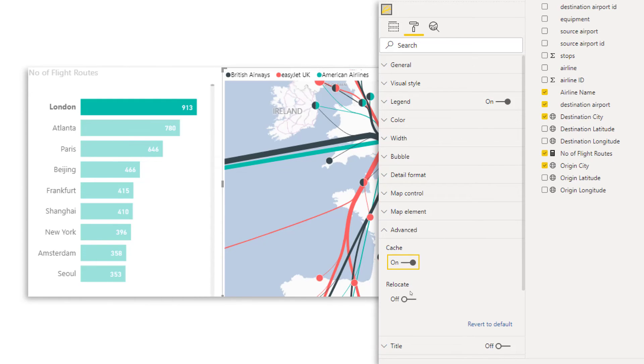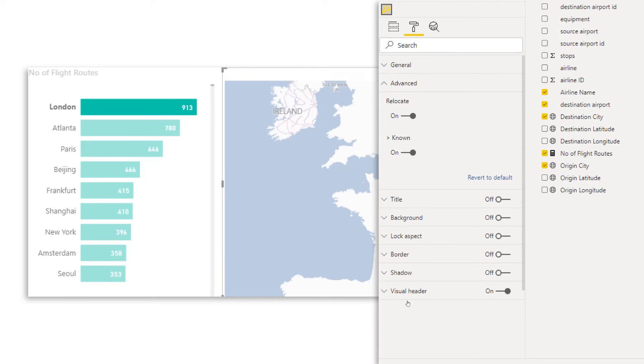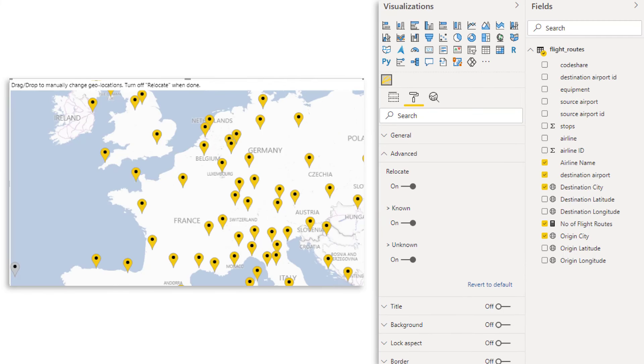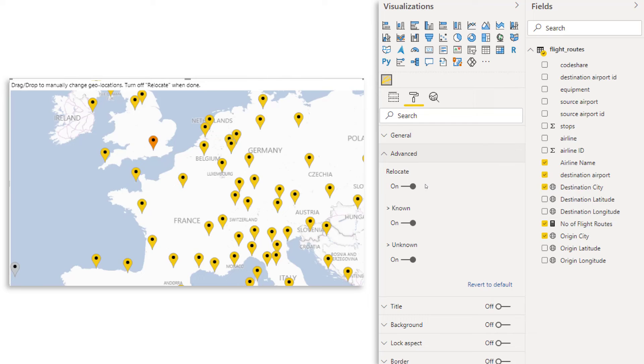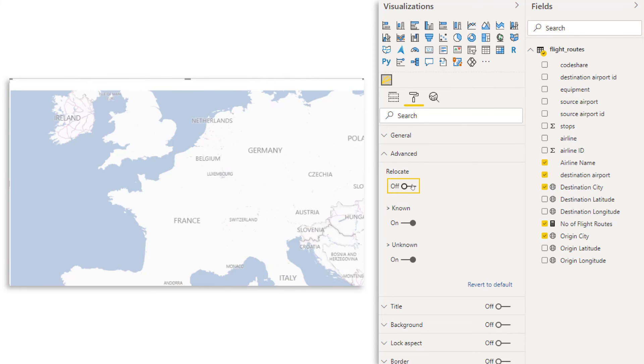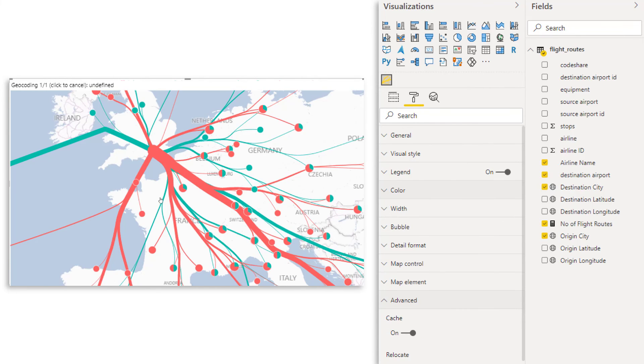And the last option here is relocate. So if there is an airport that is not accurately mapped and you want to change it a little bit, then you can just turn it on. And that's for example, take London airport and move it a little bit more down. Once you're done, you can say over here, relocate, turn it off. And see the London airport moved a little bit.